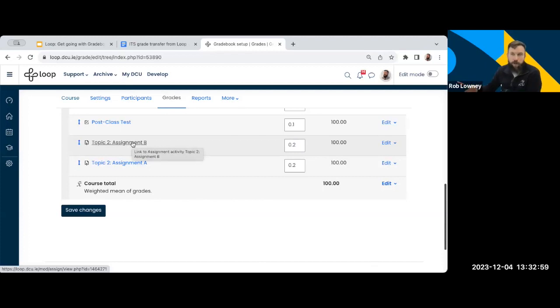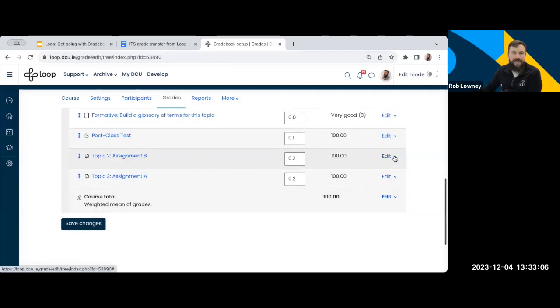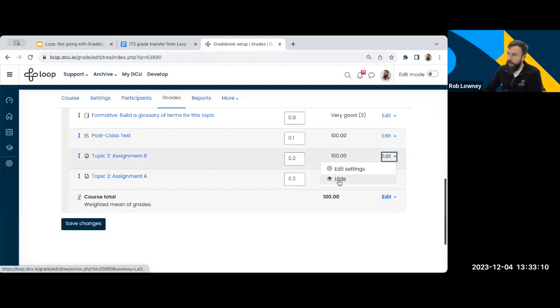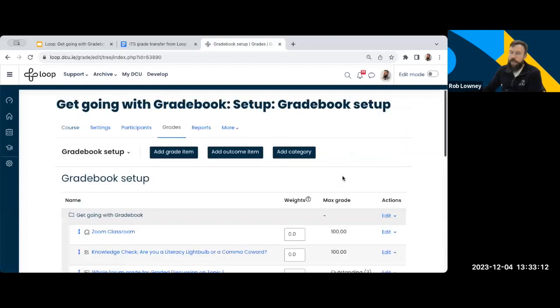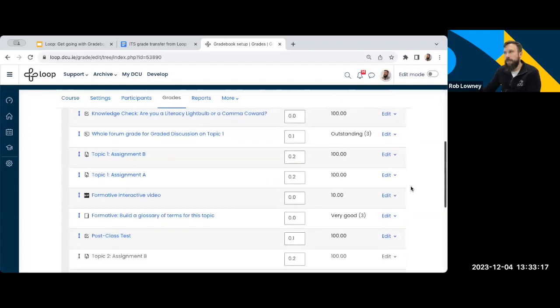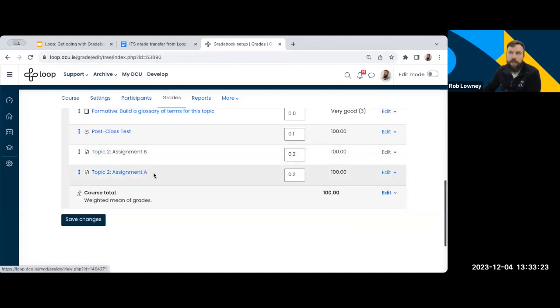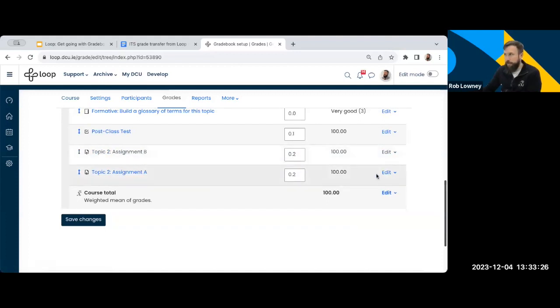Well, before I start grading, I want to make it invisible. So I find assignment B here, and I just come over to the right hand side to this edit link. And I click edit. And then I click hide. It's as simple as that. And I've just hidden that one specific item. And when I scroll back down, can you see it's a bit faint, but you can just about make out that it's kind of in gray, the link is in gray. So that means it's hidden.